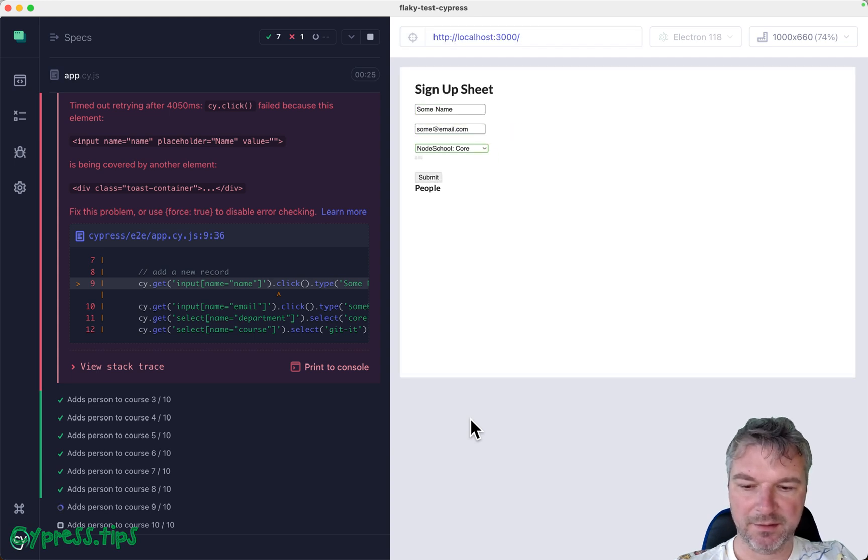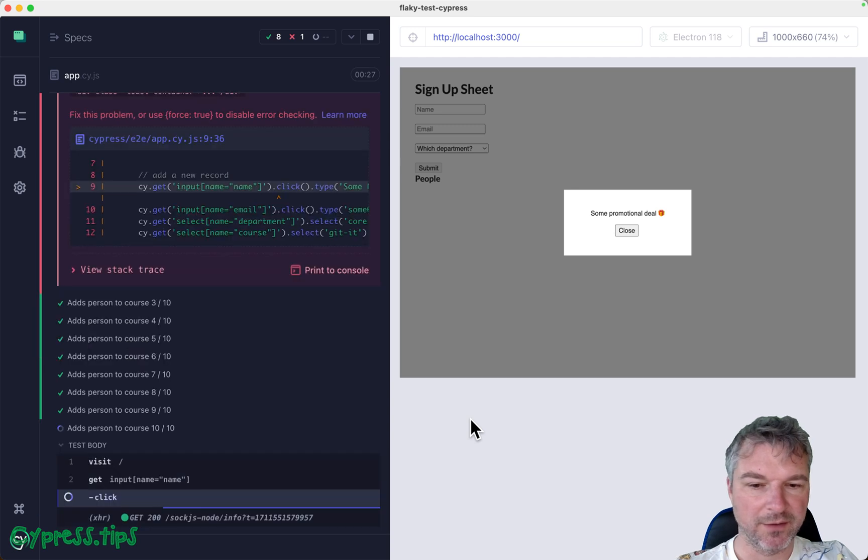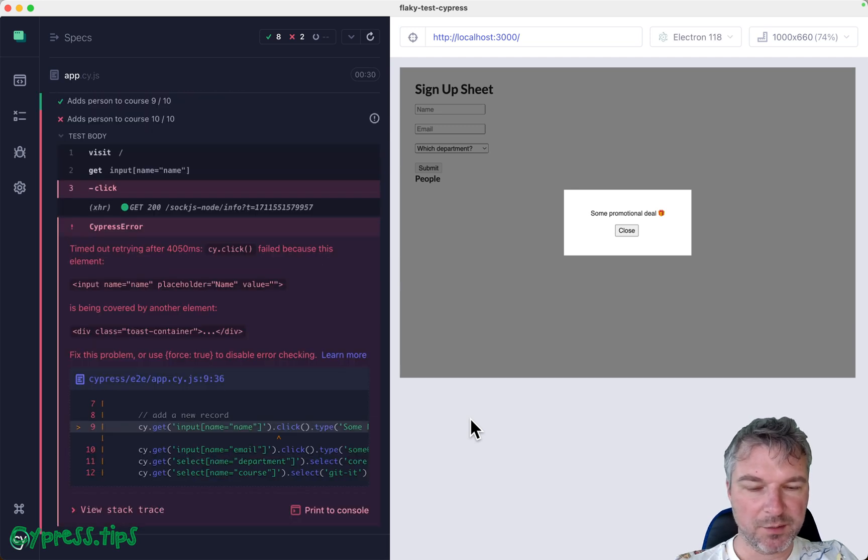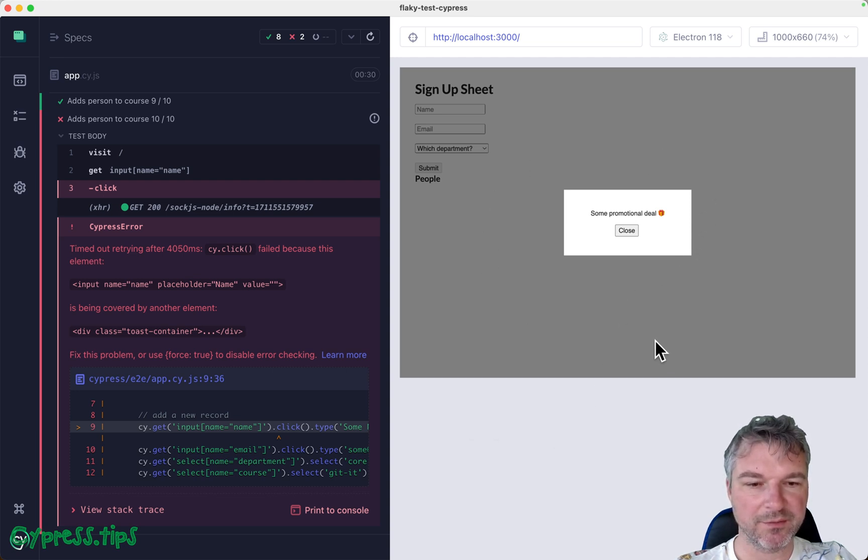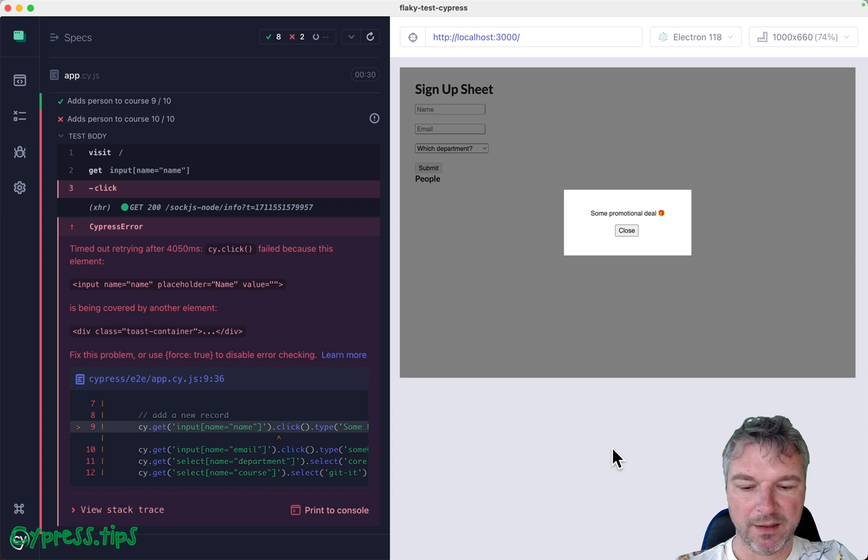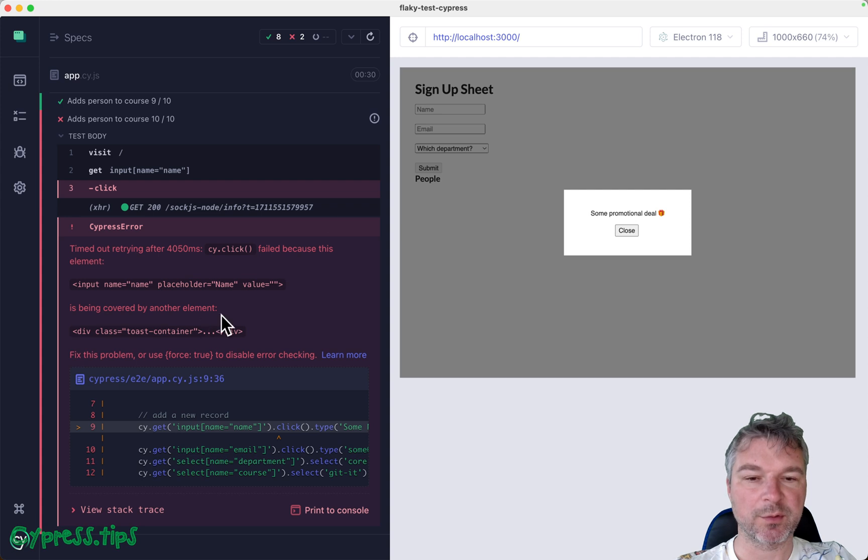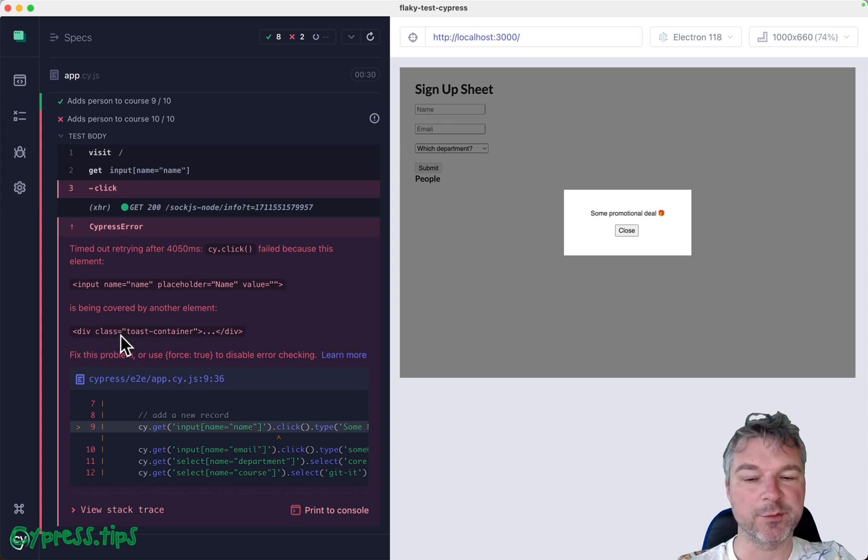Let's see if we can see it fail again. If not, it's okay. We already have one failure. The last test failed as well. All right. So what do we see here? We see this button close. We see the popup. And we even see that the element we're trying to interact with, which is this name input field, is covered by a div with class toast container.